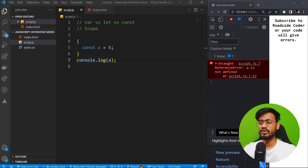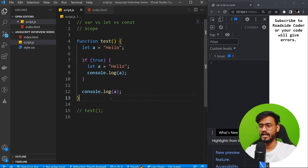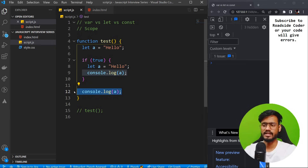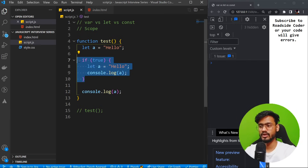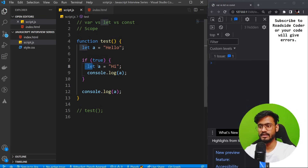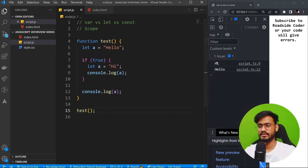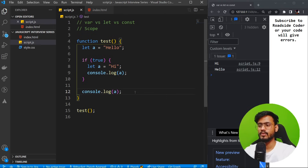There's another concept that comes out of scoping called variable shadowing. The introduction of let and const in ES6, along with block scoping, allows variable shadowing. For example, we have a variable called 'a' set to 'hello' in the outer scope. Inside a block, if we say let a equals 'hi', this inner a shadows the outer a — it overlaps the value inside the block. But outside the block, a is still 'hello'. Running this, we first get 'hi' from inside the block, then 'hello' from outside. That's variable shadowing.